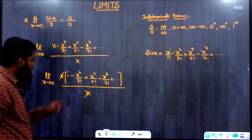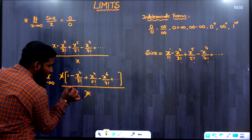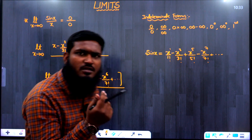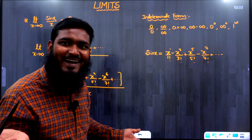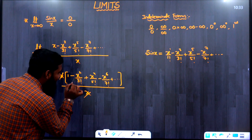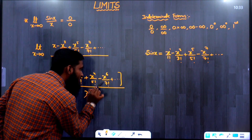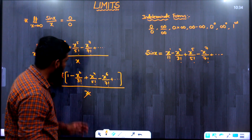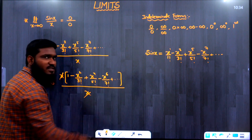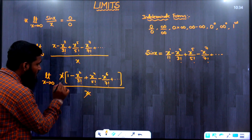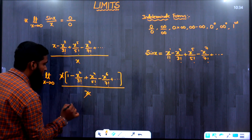After cancellation, we apply the limit x→0 to the remaining expression: 1 − x²/3! + x⁴/5! − ... All terms with x go to zero, so the answer is 1.